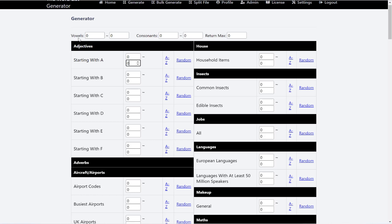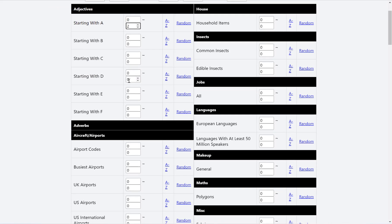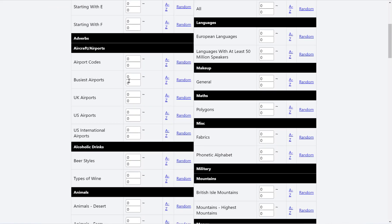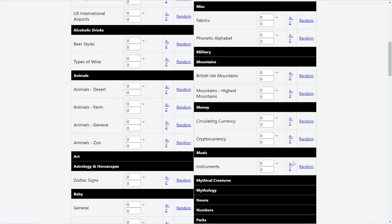So you can limit the vowels, the consonants, and the characters, and the maximum words all at the same time. It's no problem. So this here is the character. So if I put up to five, for example, it would only return words with up to five characters in them.